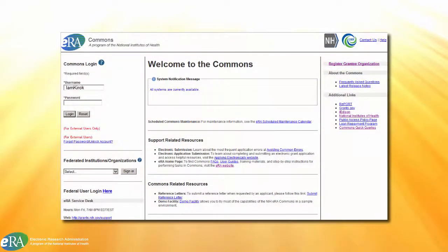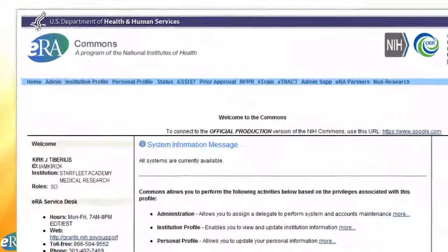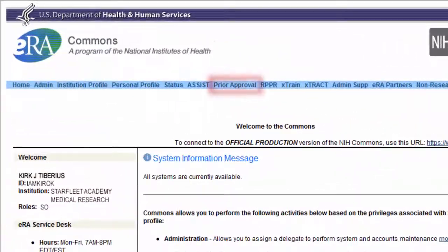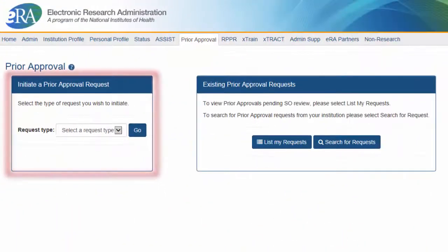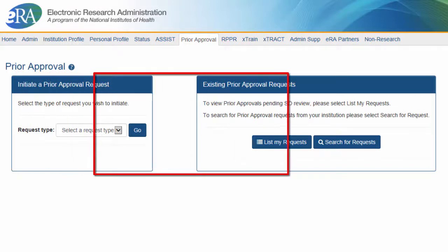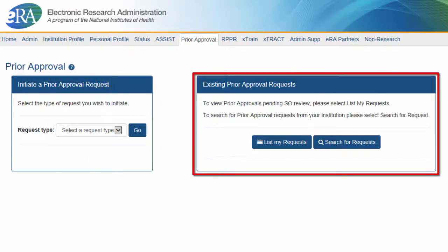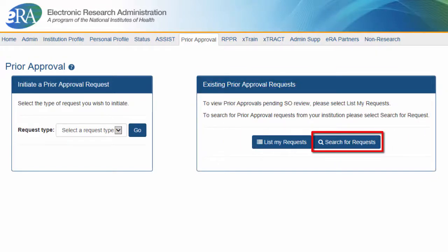Accessing the functionality starts with logging into eRA Commons. Once logged in, SOs need to navigate to the Prior Approval tab on the top navigation menu. The SO will see an option to initiate a request in the box to the left, and a box for existing Prior Approval Requests under which the List My Requests and Search for Requests buttons will be available.